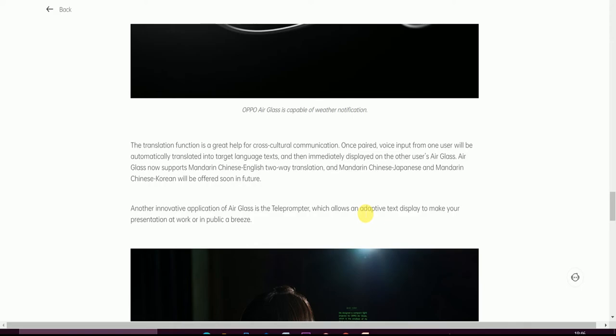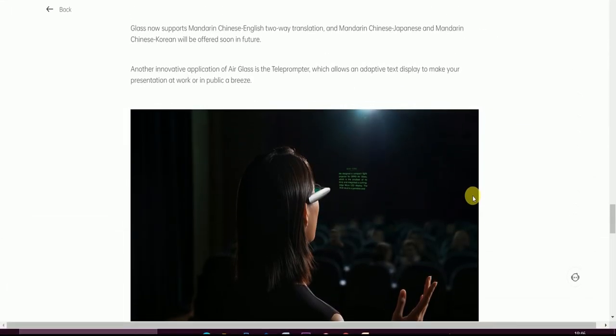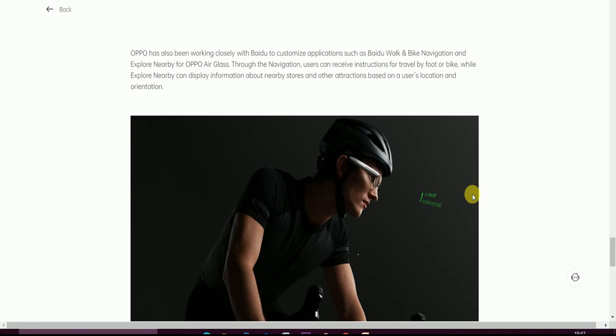Another innovative application for Air Glass is Teleprompter, which allows adaptive text display, making your presentation or work in public a breeze. OPPO has also worked closely to offer customized applications such as Walk and Bike Navigation and Explore Nearby. Through navigation, users can receive instructions to travel by foot or bike, while Explore Nearby can display information about nearby stores and attractions based on the user's location and orientation.